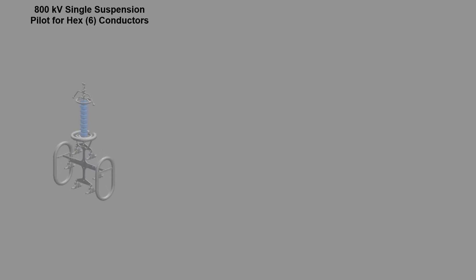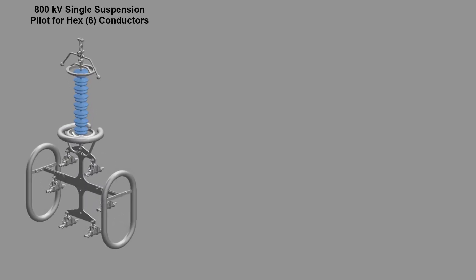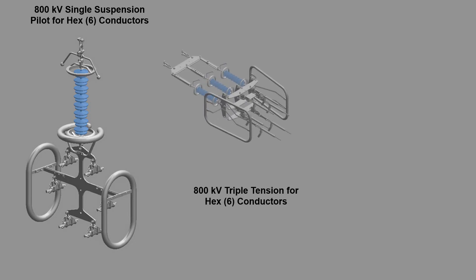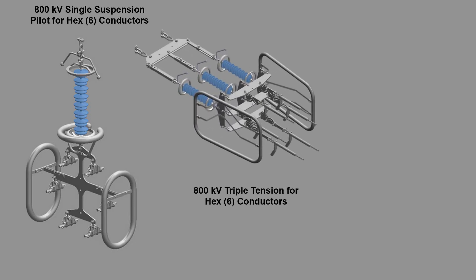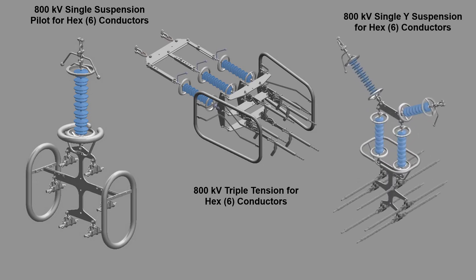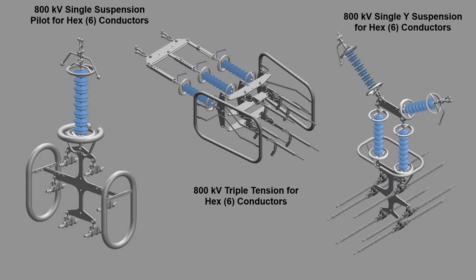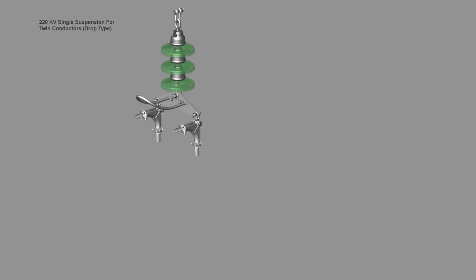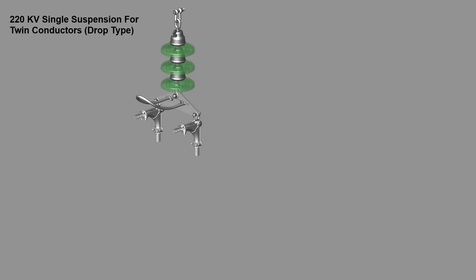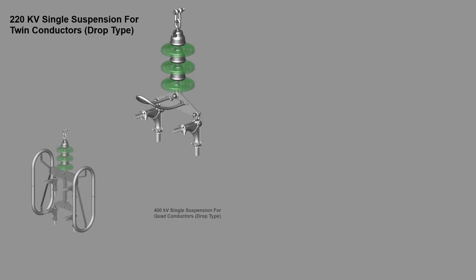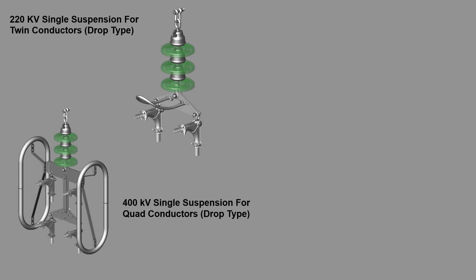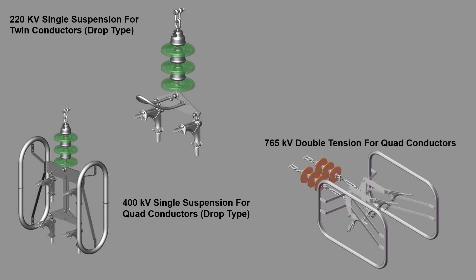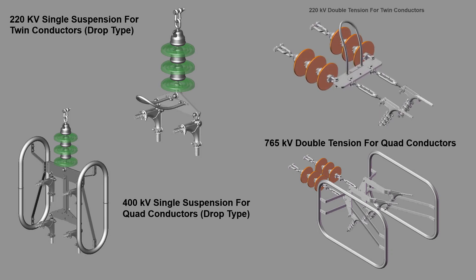800 kV single suspension pilot for hex 6 conductor, 800 kV triple tension for hex 6 conductor, 800 kV single Y suspension for hex 6 conductor, 200 kV, 220 kV single suspension for hex 5 conductor, 400 kV single suspension for quad conductor, 800 kV double suspension for quad conductor, 800 kV double suspension for hex 5 conductor.